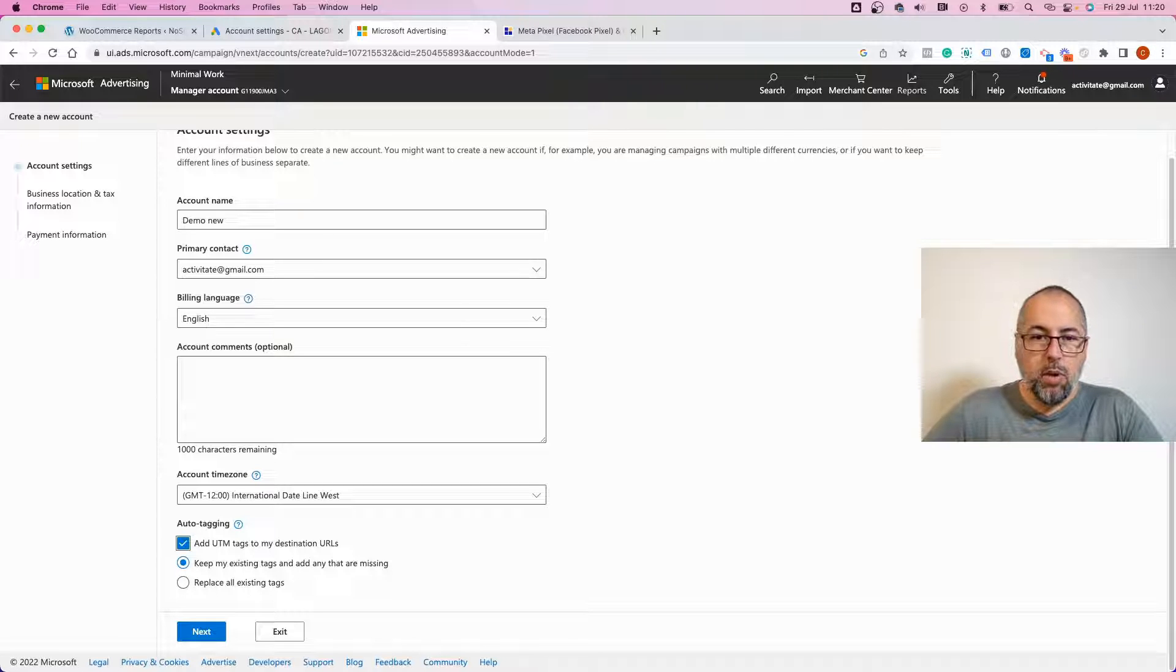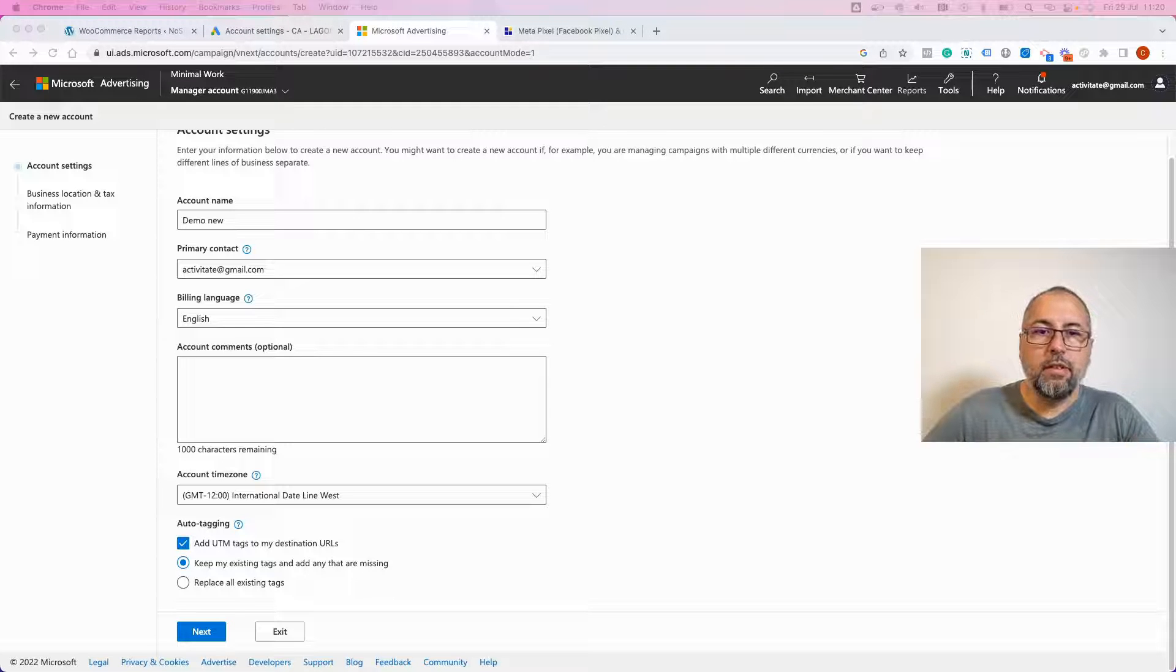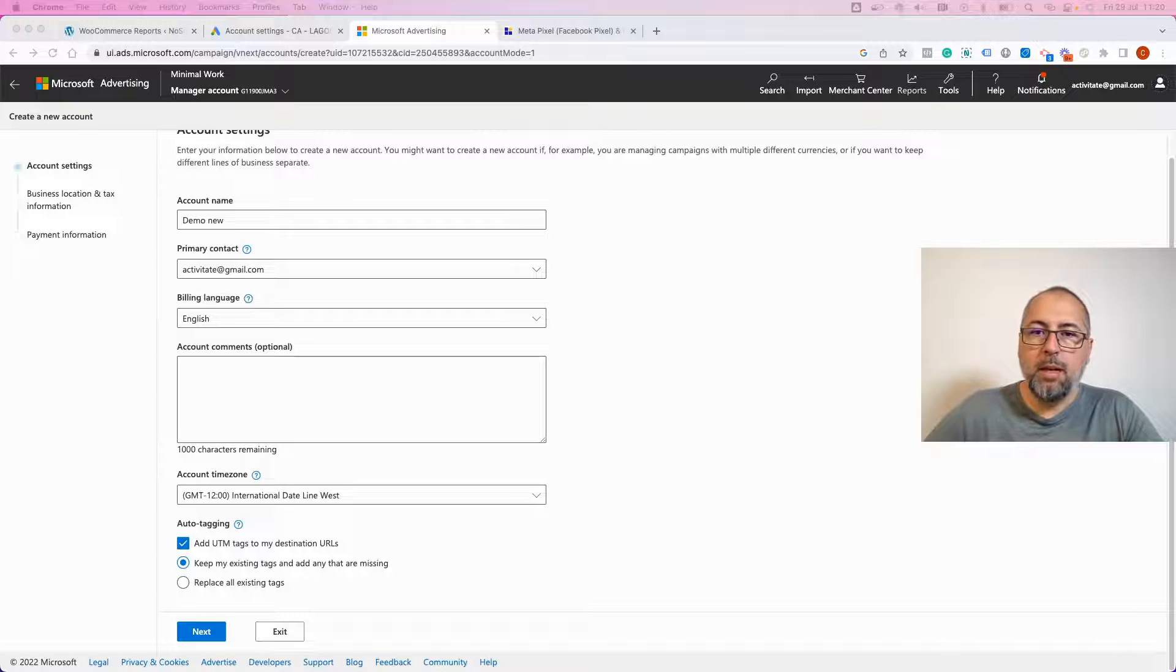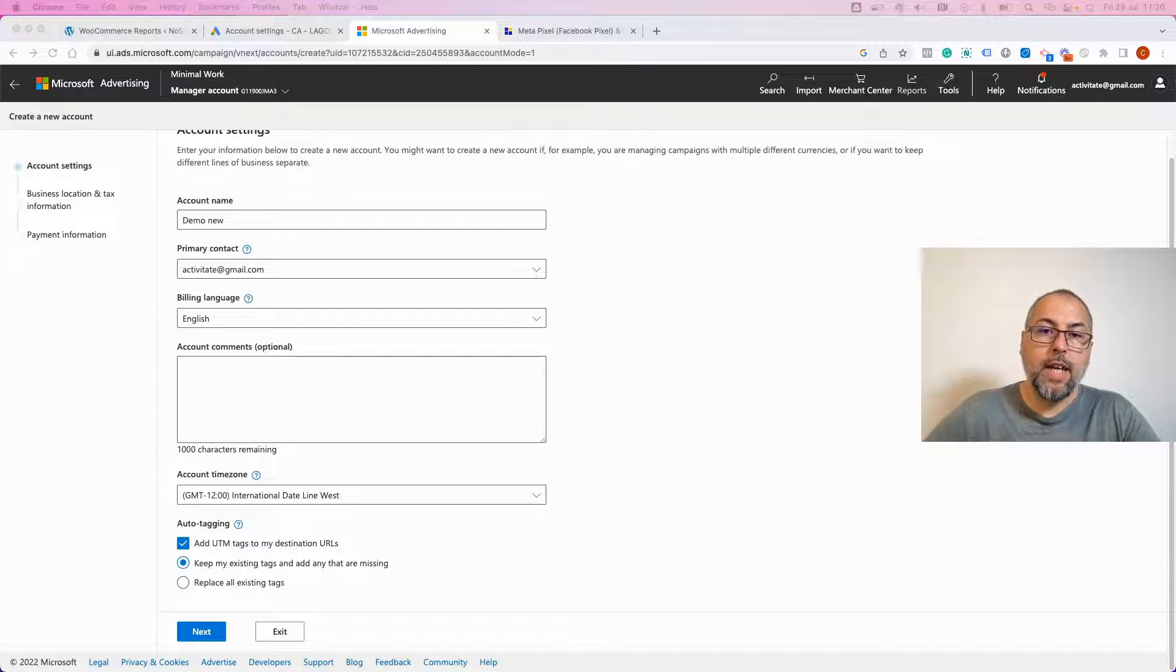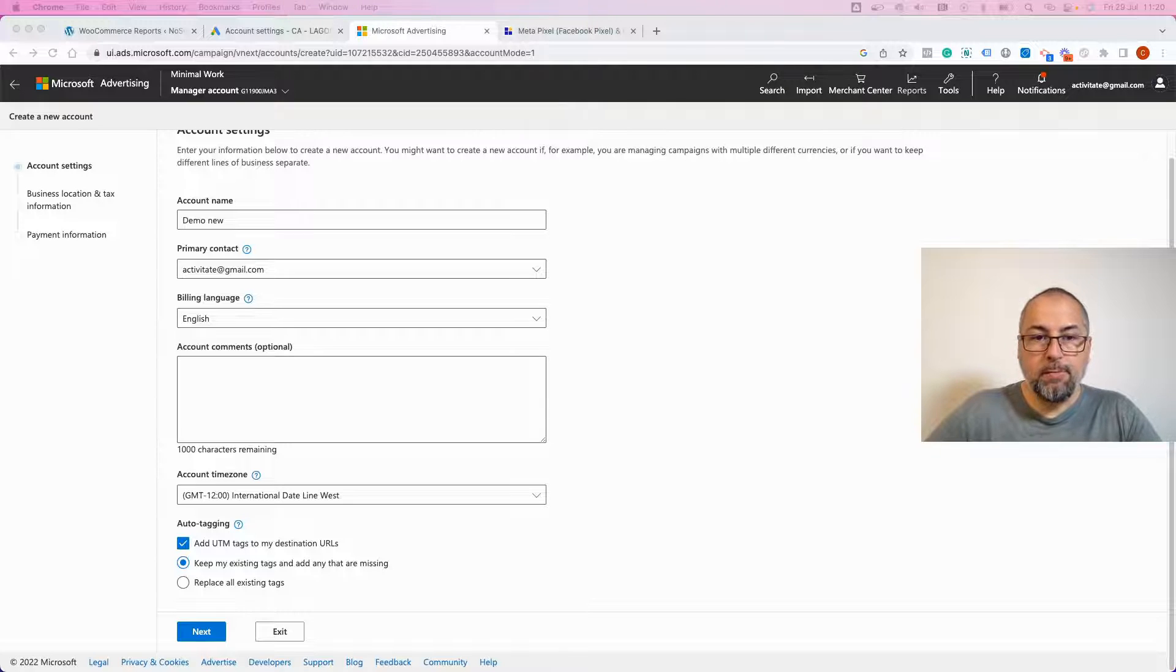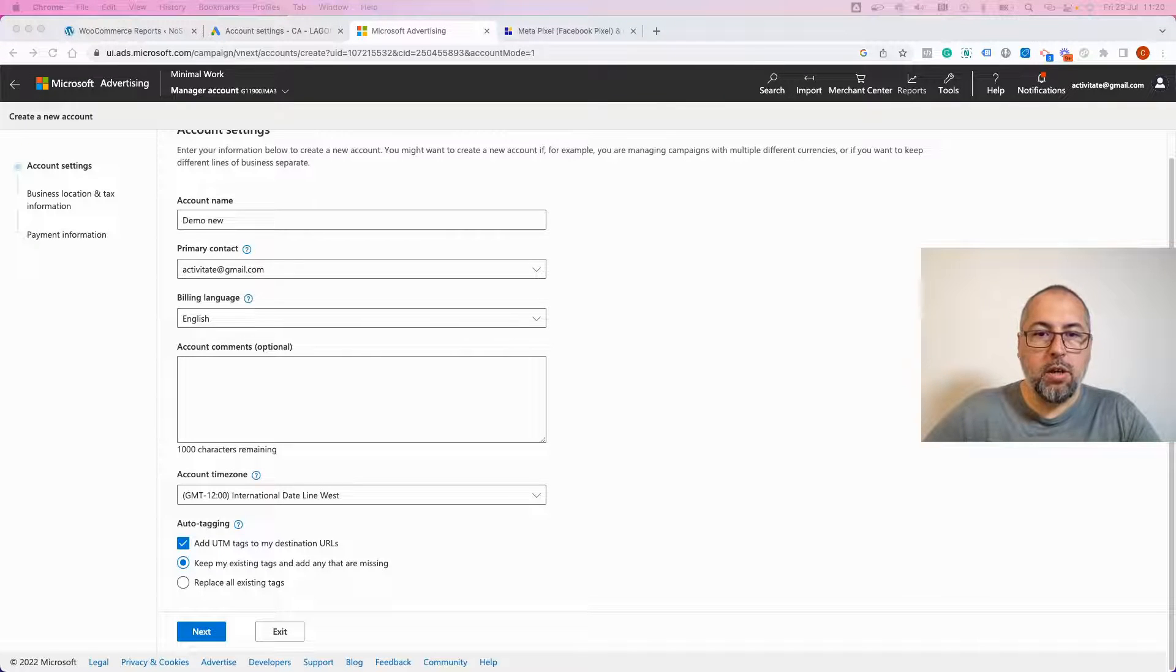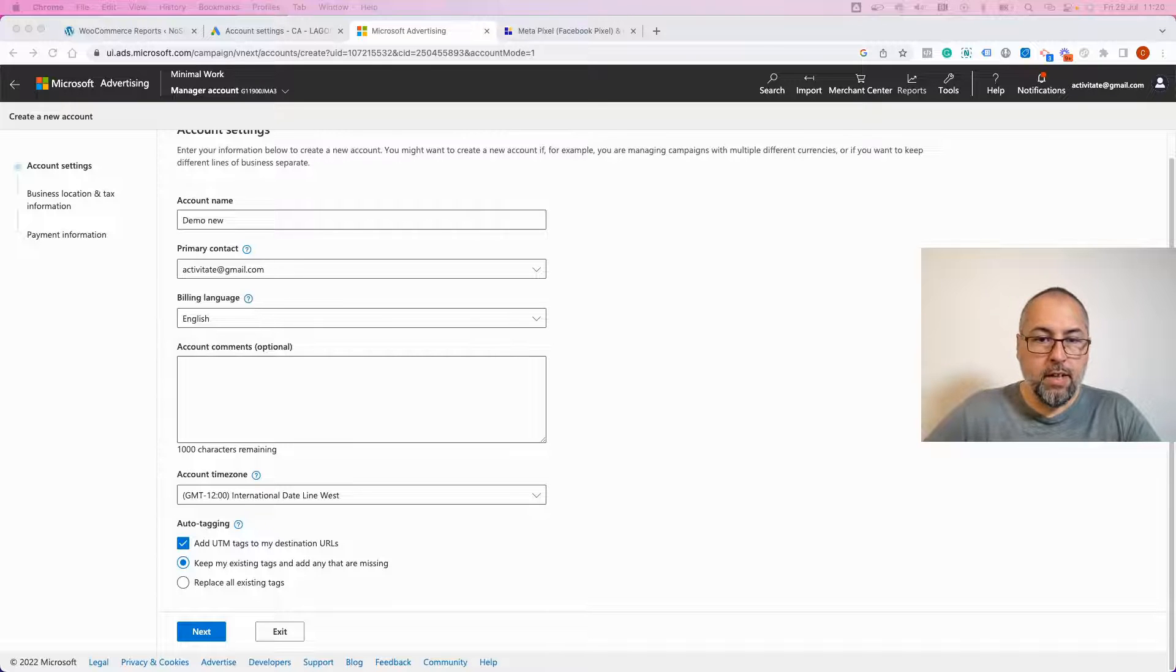And what Bing uses is UTM source set to Bing, UTM medium to CPC so cost per click, UTM campaign will get the keyword the campaign came from, UTM content will get the ad group, and UTM term will get the keyword that brought people to your website.